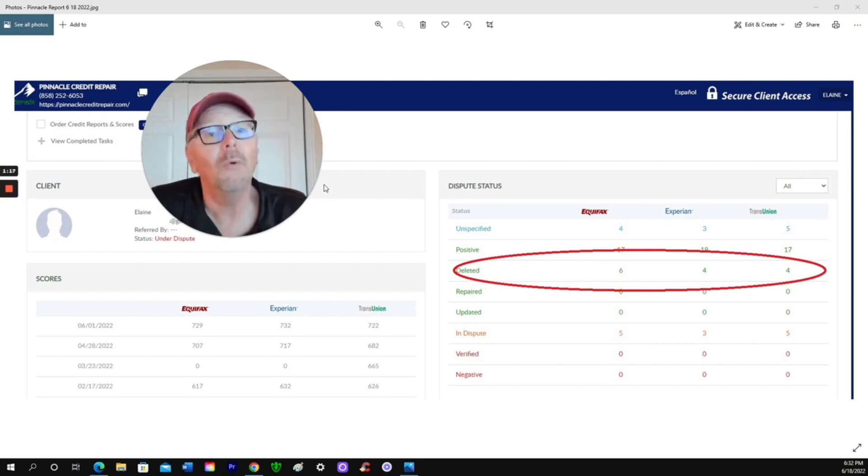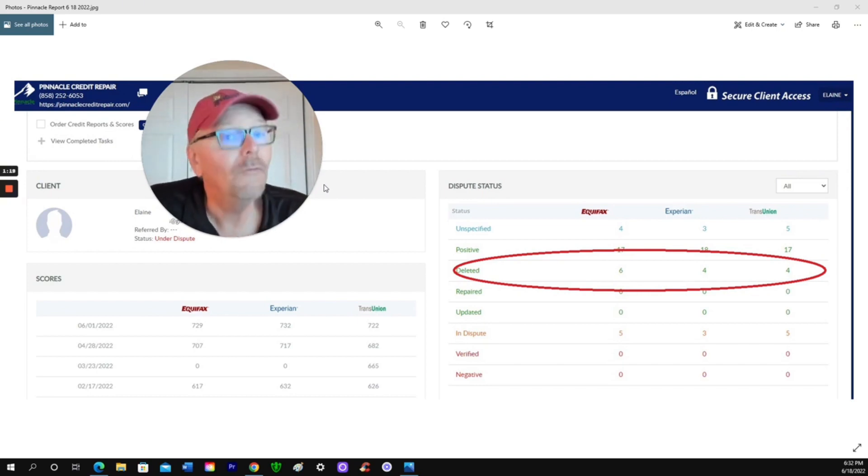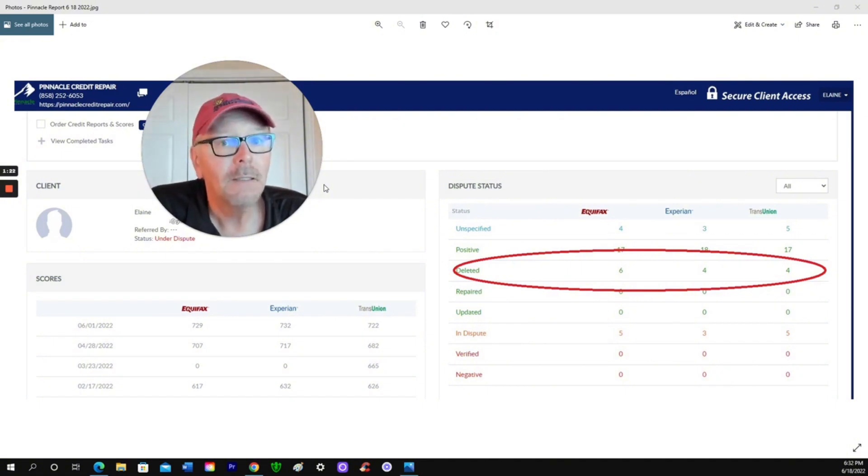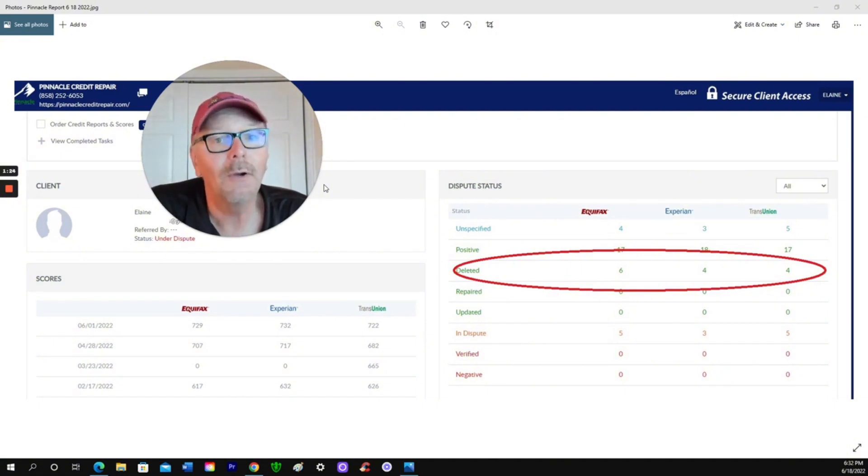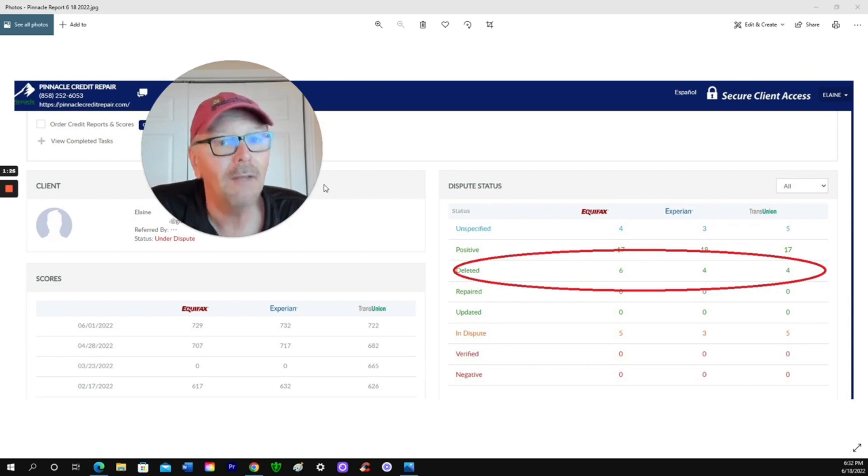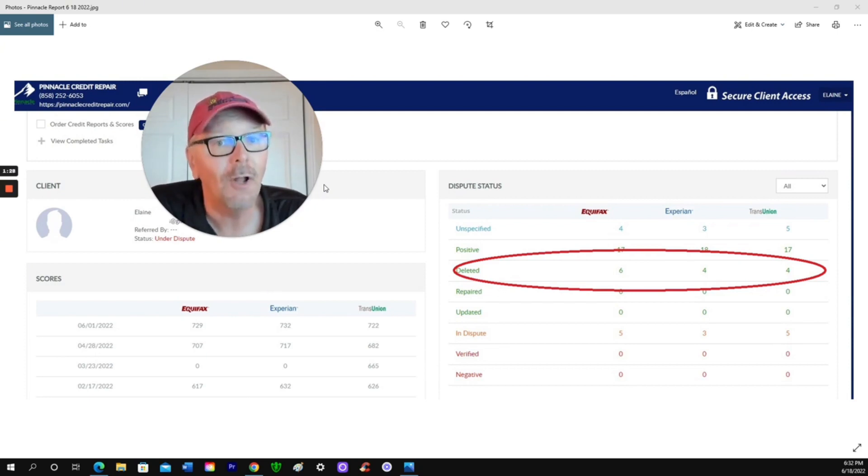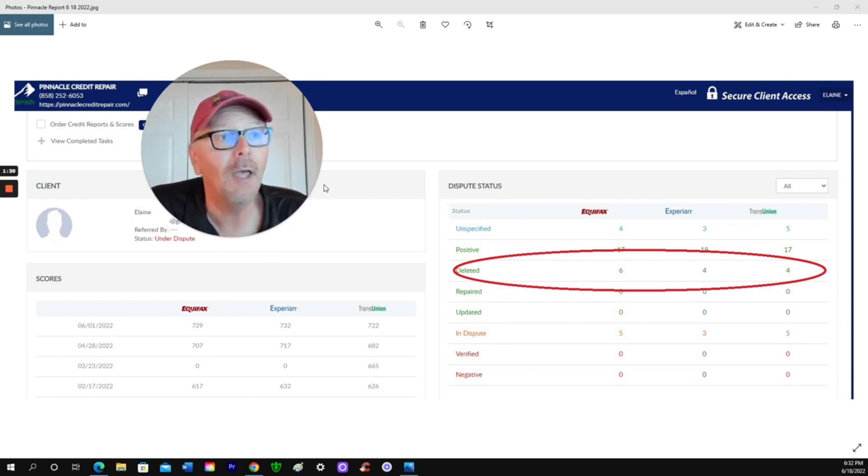You know what? We refinanced our house just this week. This credit repair saved us tens of thousands of dollars. I can't tell you how happy I am with this.